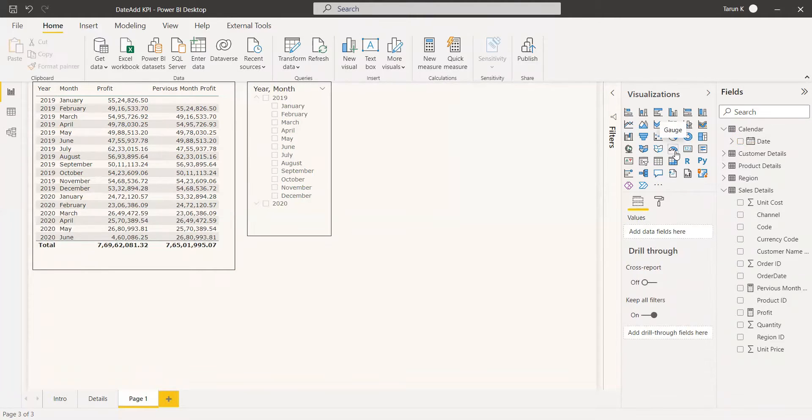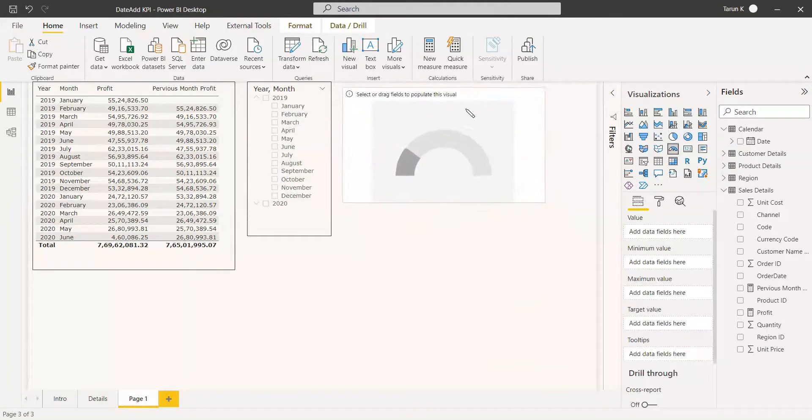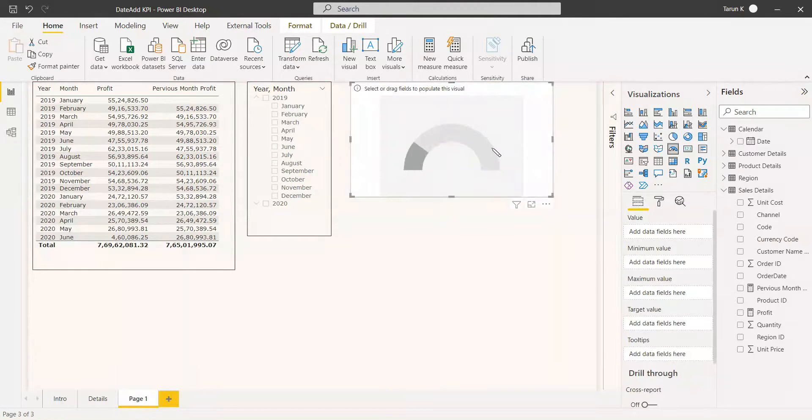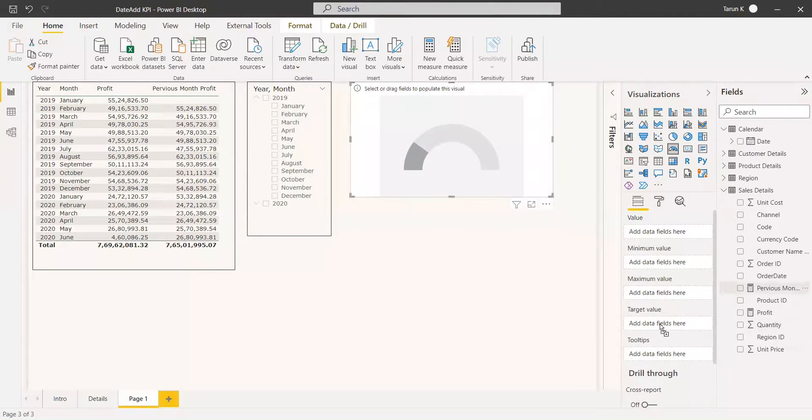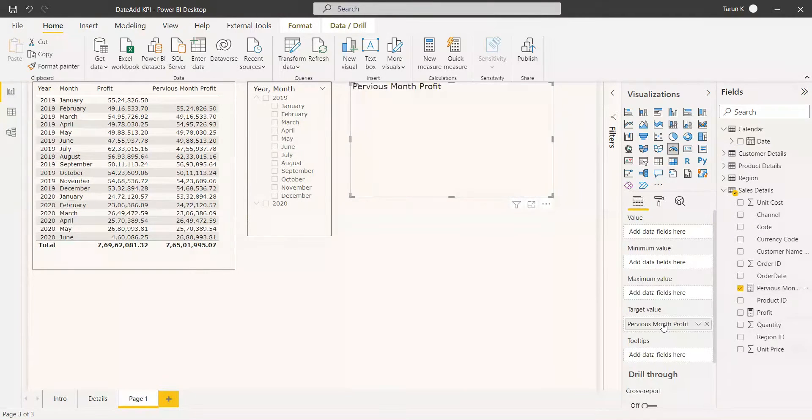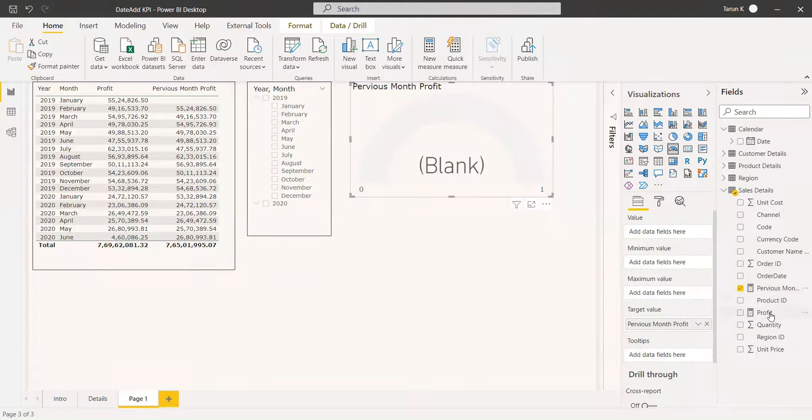Now we'll take the gauge. Here we will try to show which is the target and which is the current value. We can use the target value as previous month's value. At least the current profit should be greater than the previous month's profit. We are going to get the value as profit.